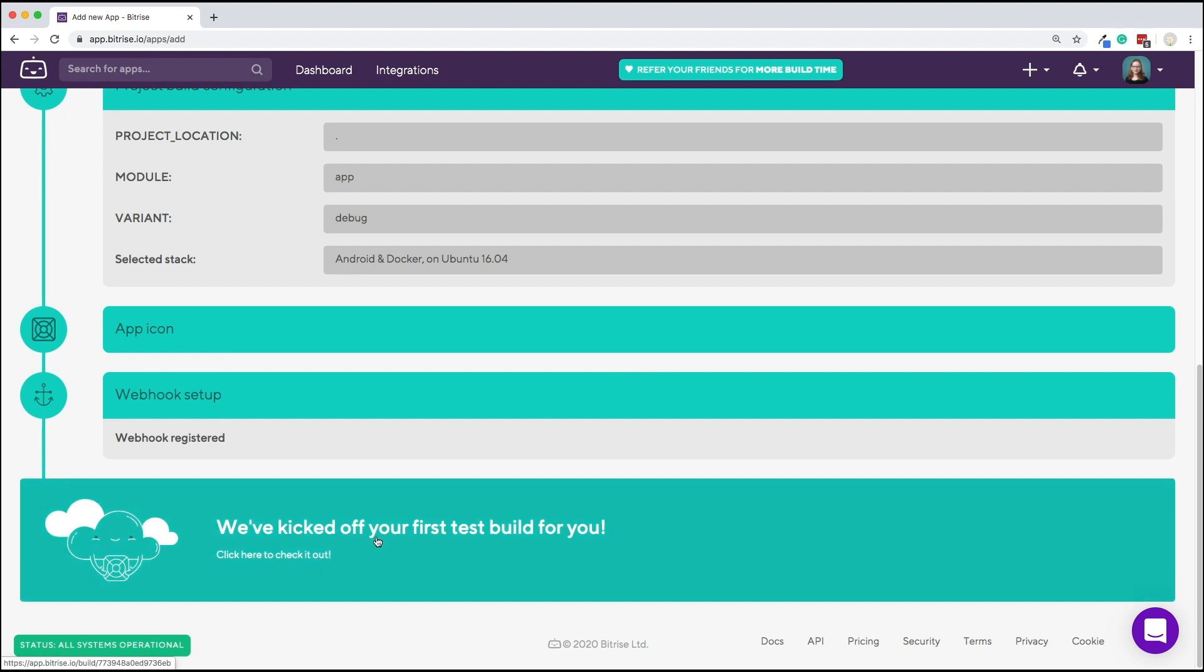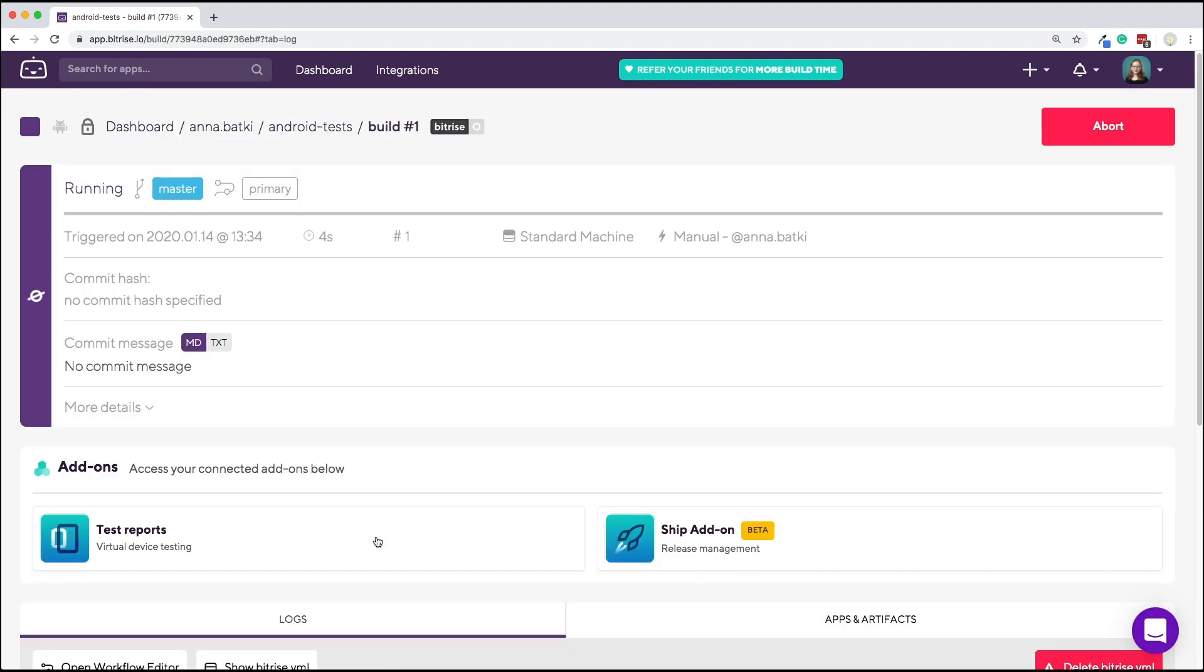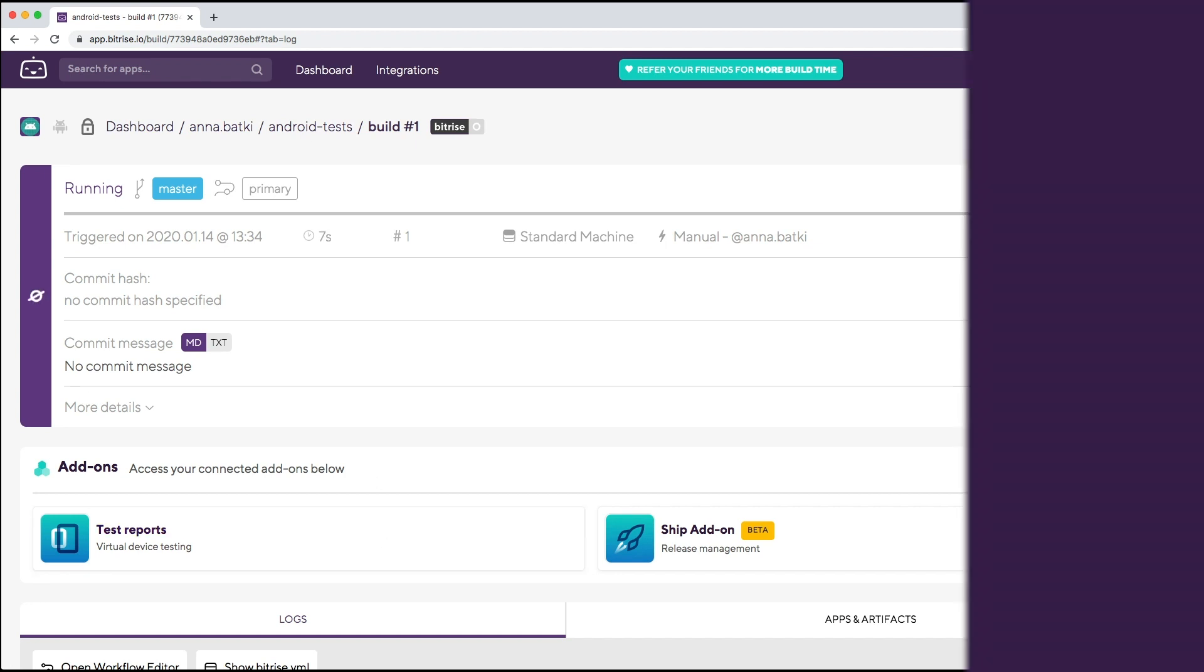Your first build is running. Pick up the big green button and you'll be taken to the build's landing page. Next, let's take a look at what steps and workflows are.